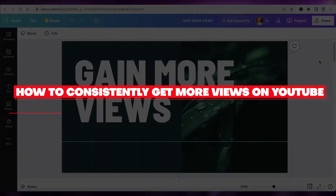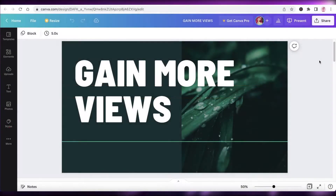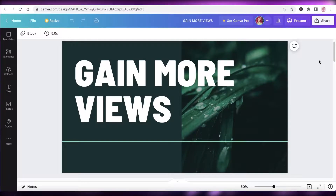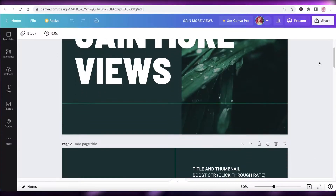How to consistently get more views on YouTube. Hey guys, welcome back to the YouTube channel. Today we will be taking a look at how you can consistently get more views on YouTube, so let's get into it.